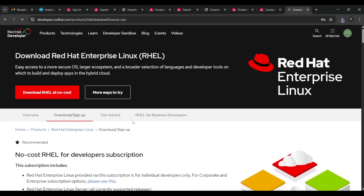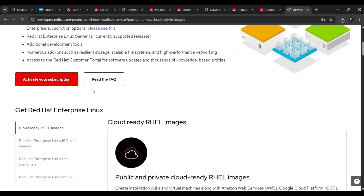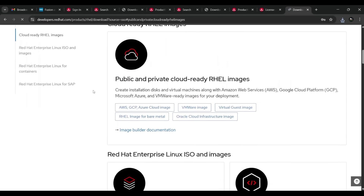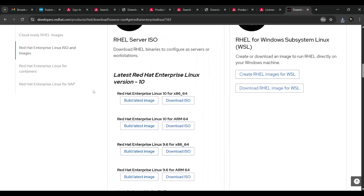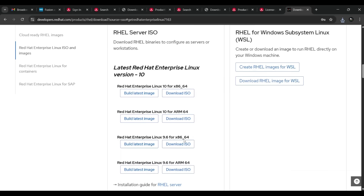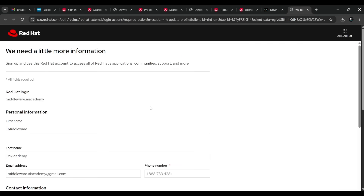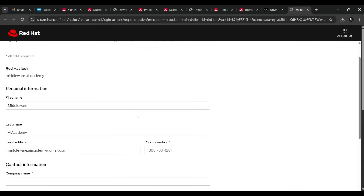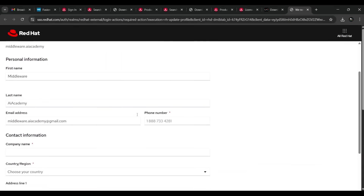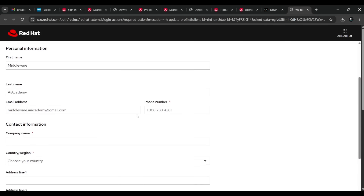After logging in, we navigate to find the Red Hat download. Go to the third link and click 'Download ISO'. The page will load and prompt you to fill in additional details, including your phone number and contact information, as the platform is oriented toward organizations.